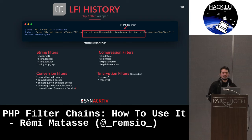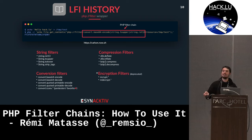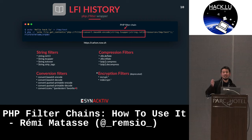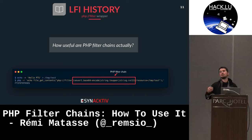There are also compression filters and other undocumented ones, such as the dechunk filter, which we'll use later. Concretely, here's what it looks like: I put the string 'hellohack.lu' in the file /tmp/test, then use PHP's file_get_contents with the PHP filter wrapper. I apply several filters — converting to Base64, putting it to uppercase, and applying ROT13. As you can see, we really mess with the string. The main idea is to chain many of these filters to do interesting things.